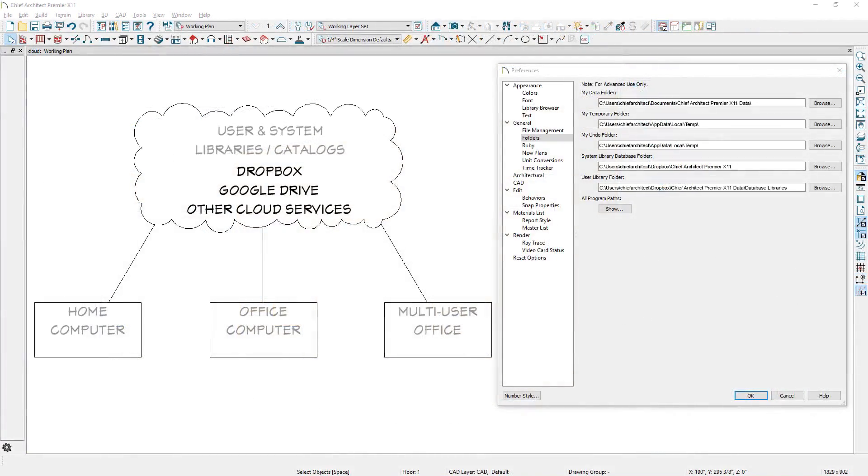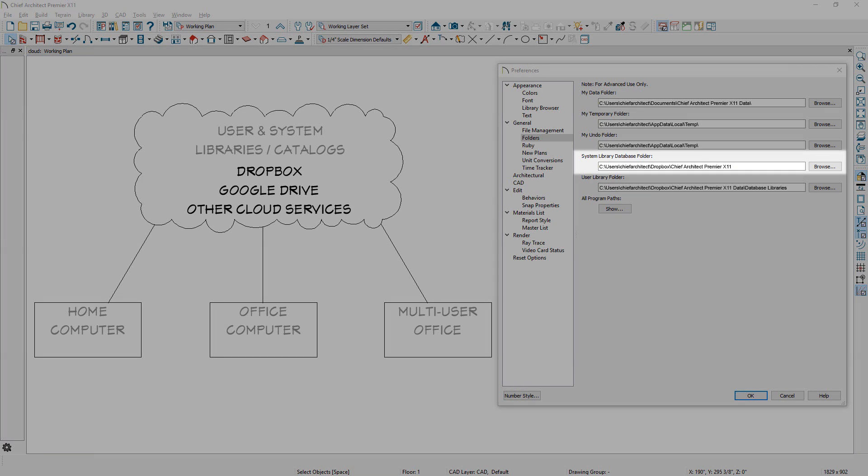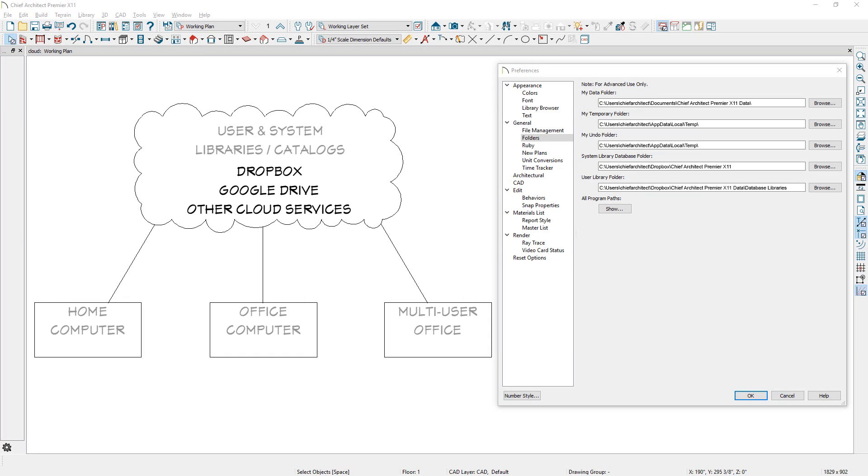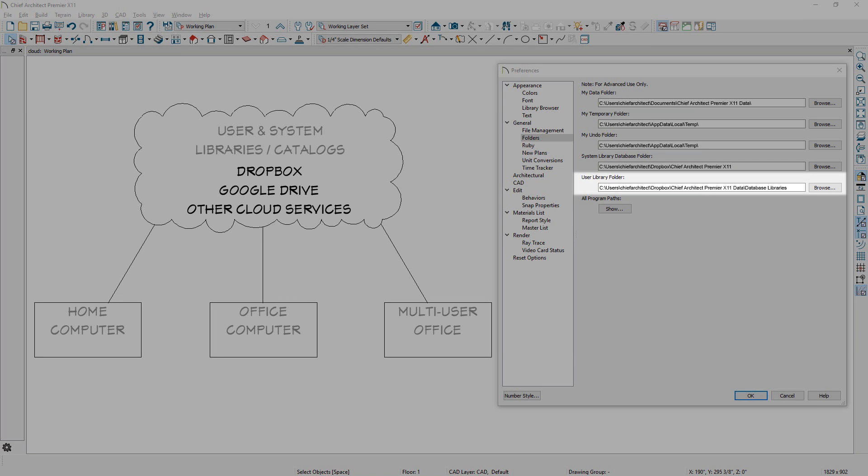In the last version of Chief Architect, we added a location setting for system libraries. Core, bonus, and manufacture to be stored on a network or the cloud. In X11, we extended the same ability for user libraries to be stored on a network or cloud account.